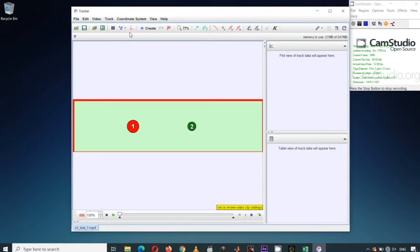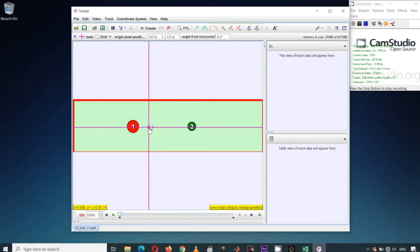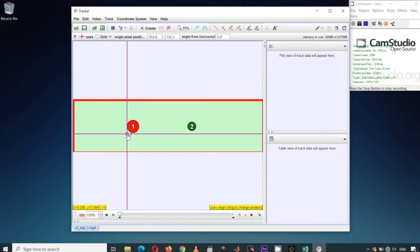Let's set the coordinate axis. It doesn't matter where you put the coordinate axis because in calculating momentum, what is important is the velocity and not the position. You can actually position the coordinate axis anywhere for this experiment because our only concern is the velocity.